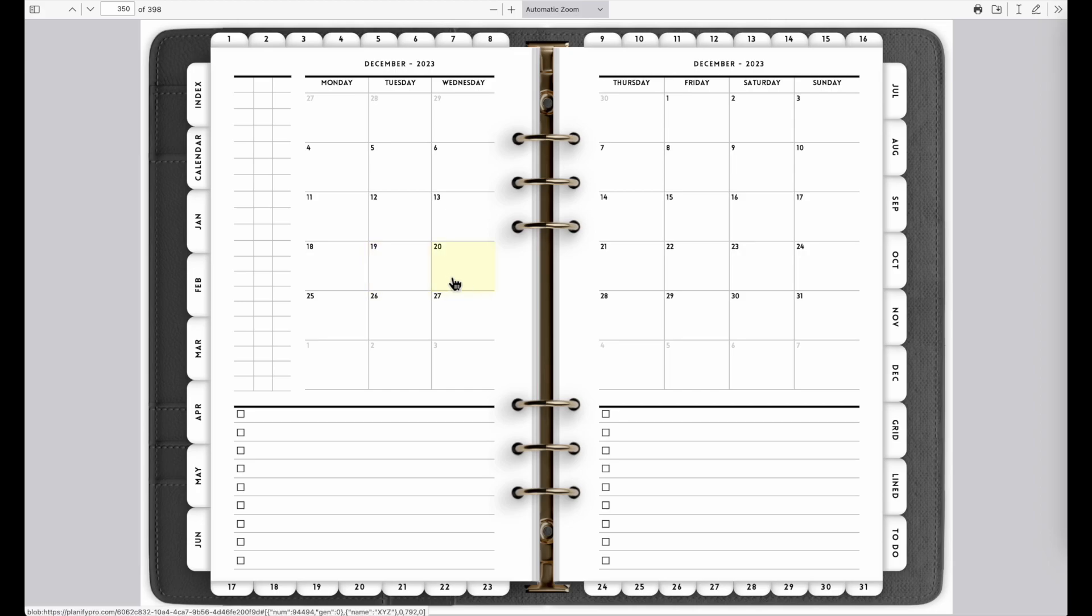I hope this tutorial was helpful. I will have a tutorial coming on how to recreate a fully 2024 digital planner with all monthlies, weeklies, and dailies and have everything fully connected and linked. So this tutorial will be coming soon.